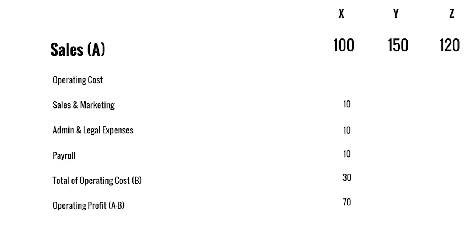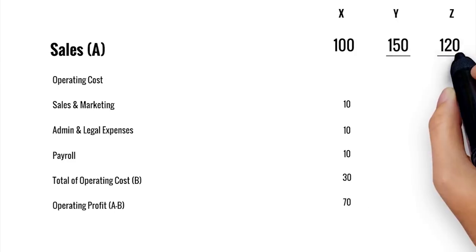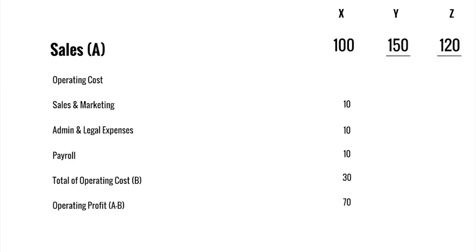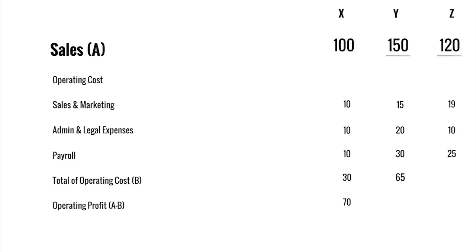This is while the operating cost in sales and marketing remains rupees 15 and 19, admin and legal expenses are rupees 20 and 10, and in payroll rupees 30 and 25, bringing their total operating cost to rupees 65 and 35. Now ideally based on the above example, Y is making the highest profit.